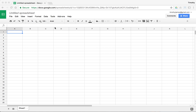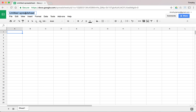We know a thing or two about spreadsheets at this point and we can probably do something pretty useful. So let's actually create a spreadsheet to figure out what kind of camera we might want to buy — we can do that with just the information we have now. I'm going to go ahead and give my spreadsheet the name 'camera comparison.'